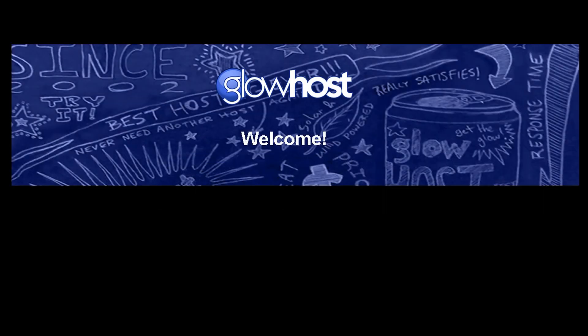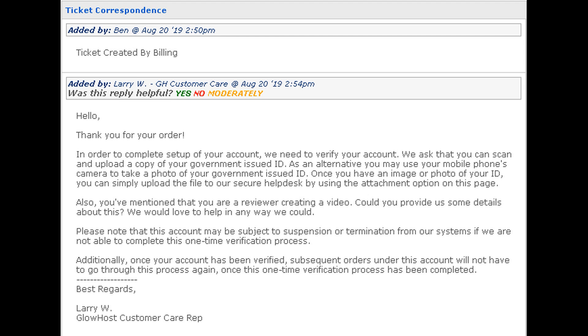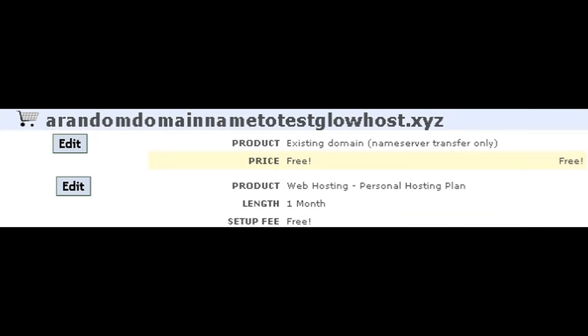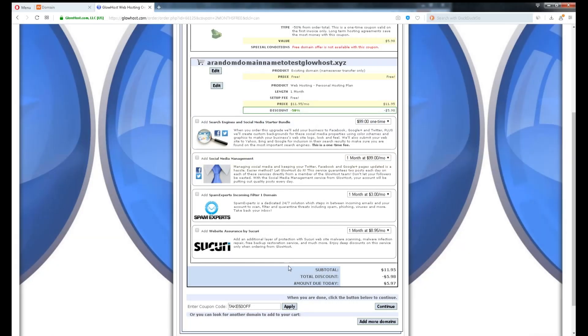Here's a story. After the purchase is made, in about 12 minutes time, I received a support ticket opened by them. They asked if I was creating a review video for Glowhost. I said yes. They were very sharp for noticing the domain name I've attached on Glowhost.